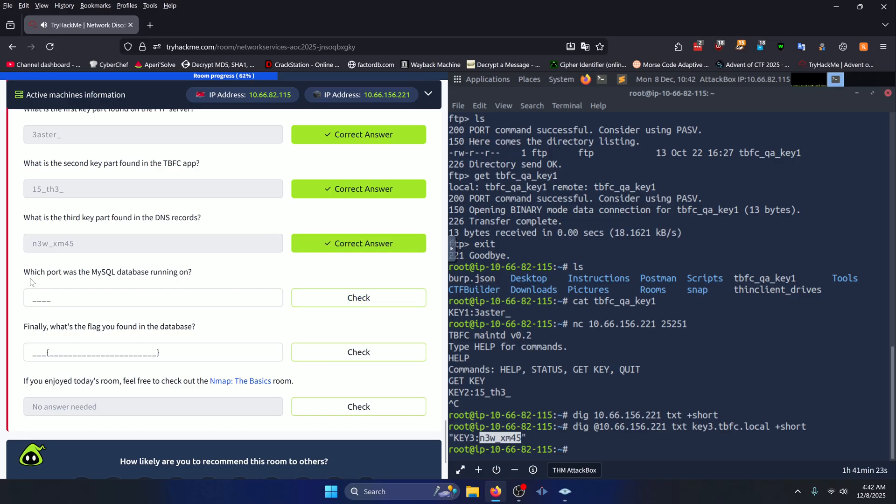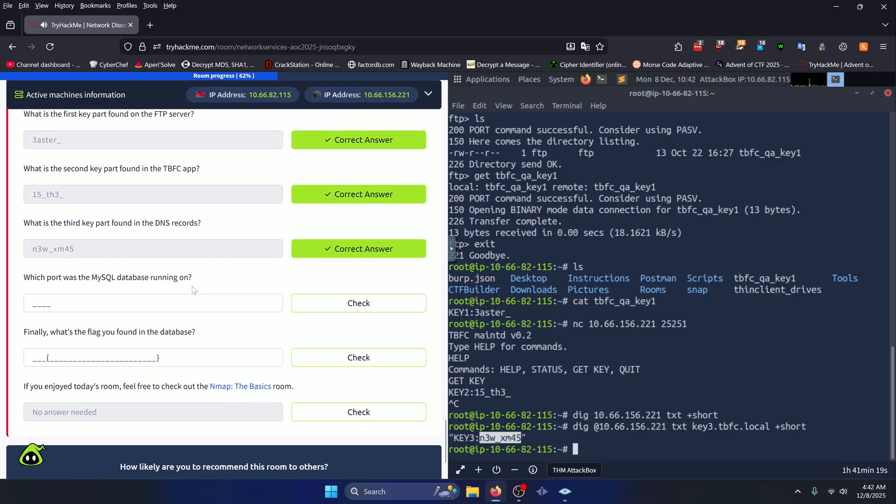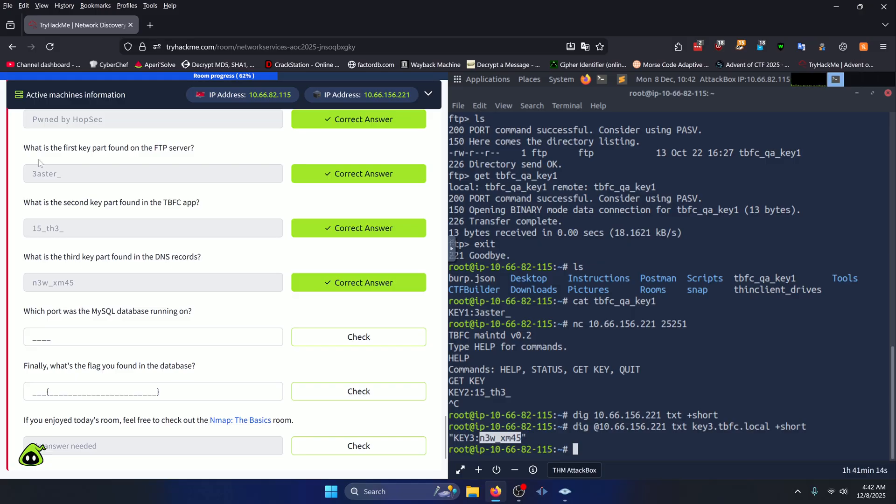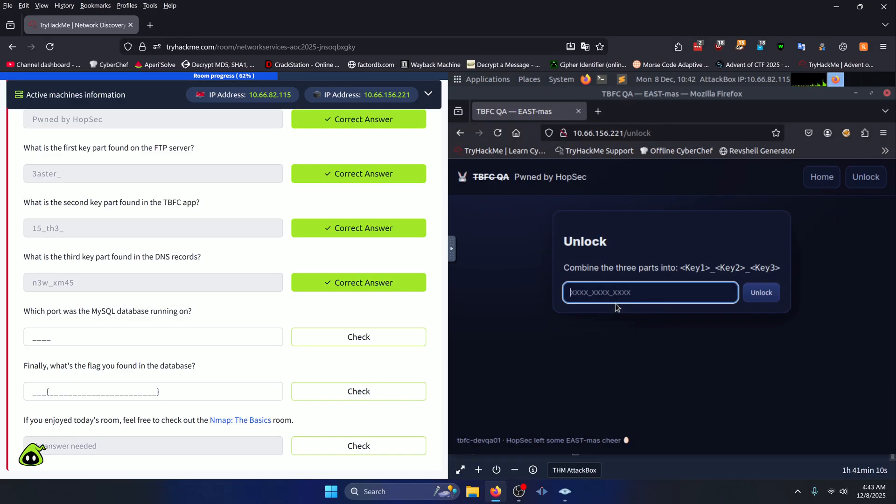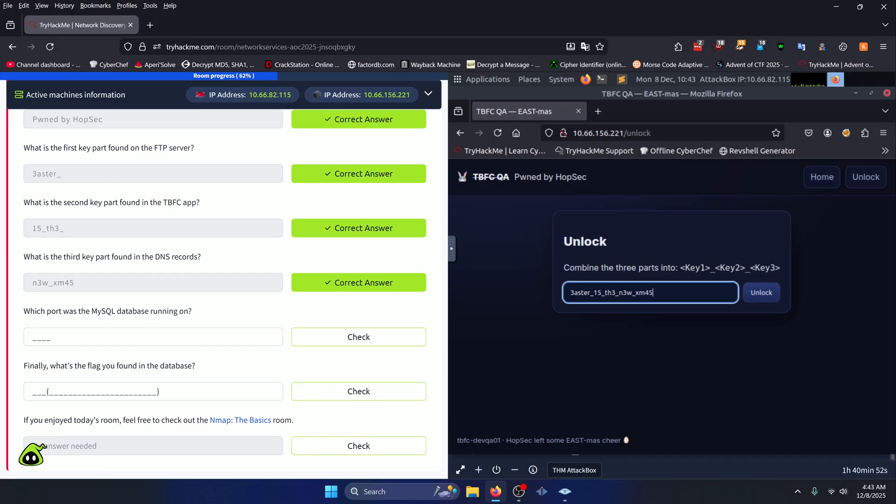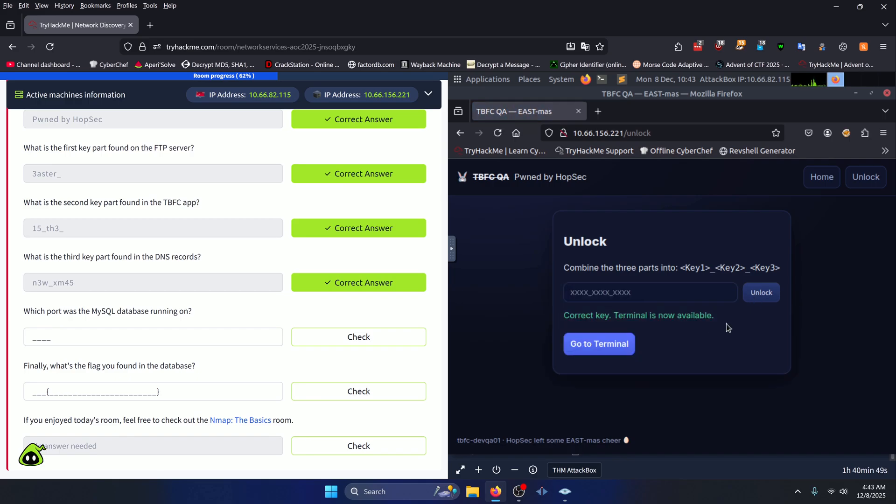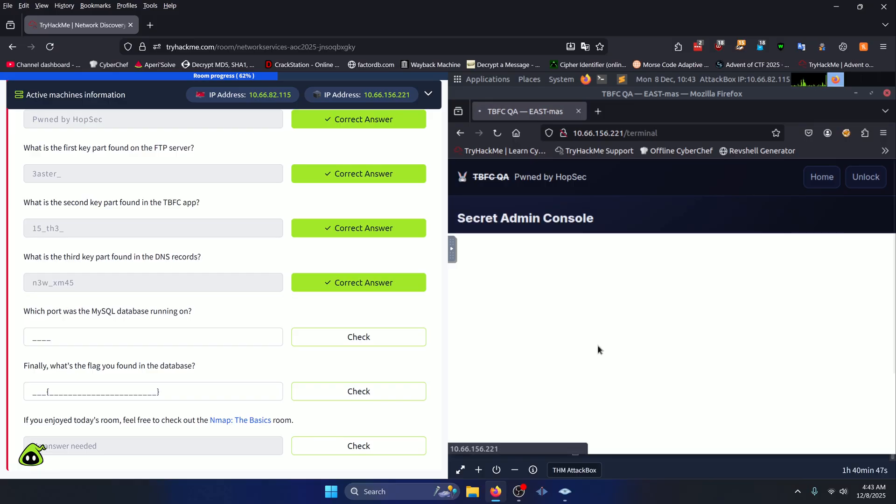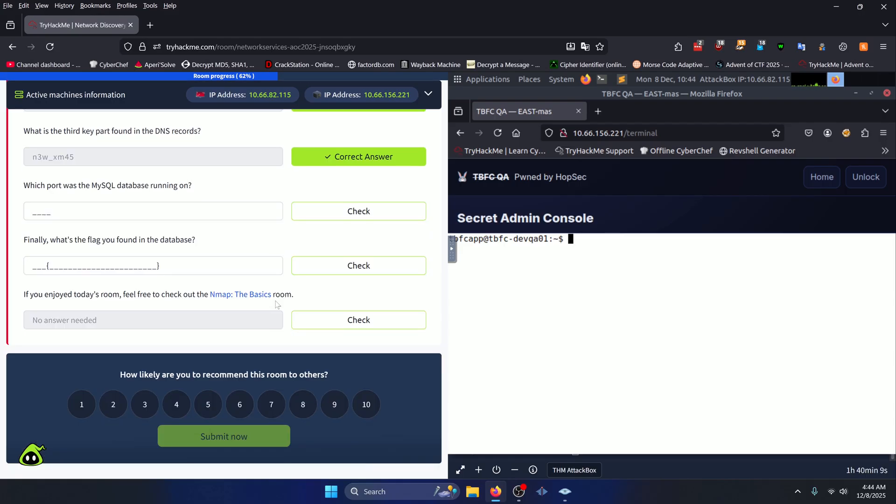Our next question asks which port was the MySQL database running on? Well now that we have all three key parts, we can just enter in the full key into our admin panel right here. So we have easter_is_the_new_xmas. If we click unlock, it'll say correct key, terminal is now available. We're going to go to the terminal. Now it's talking about a MySQL database, so MySQL typically runs on 3306 by default. We can confirm that by running ss -tunlp like so.